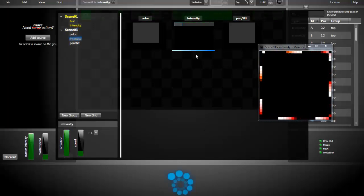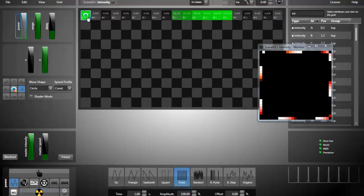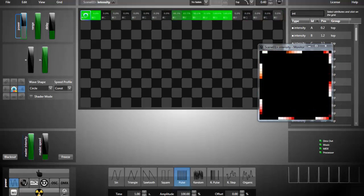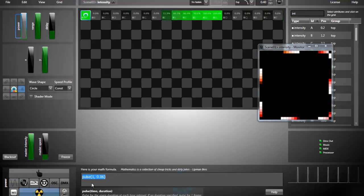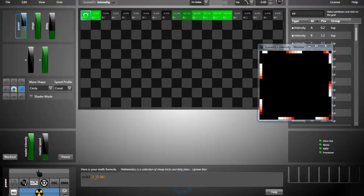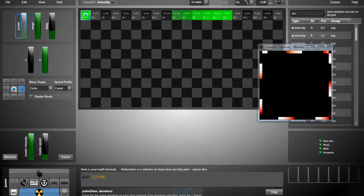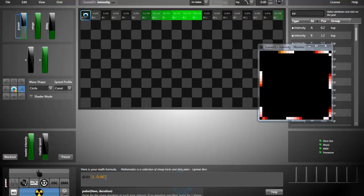This is very useful to use an external lighting console to control and to trigger your FX in Lightjams. The last thing I want to show you is one of the most powerful tools in Lightjams, the scripting engine. I select the source with the pulse shape and click the nuclear icon. And what I see is the formula that is used to generate the pulse. So it's a 1 second pulse with a duration of 0.06 seconds.